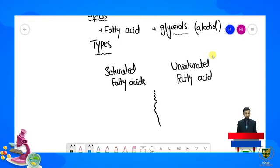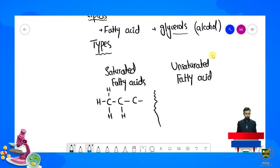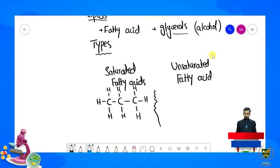Saturated fatty acids mein single bonds present hote hain aur all carbon atoms ke saath hydrogen atoms attached hoti hain. Isi wajah se inko hum kehte hain saturated fatty acids.